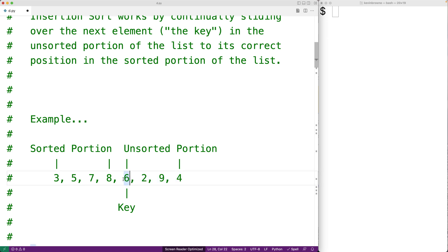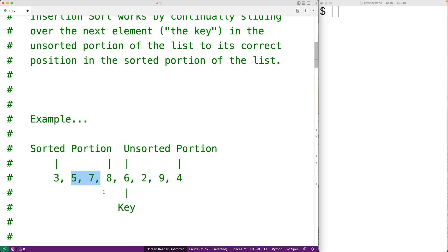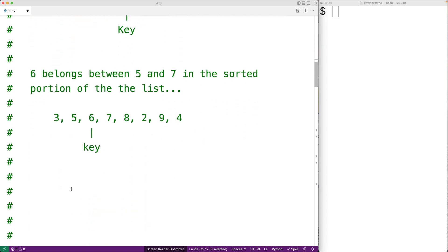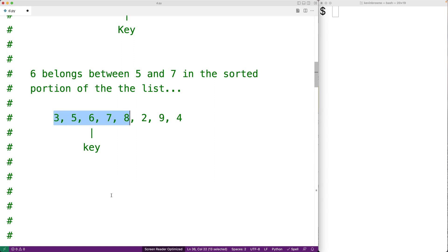This would make 6 the next key, and our goal would be to find out where 6 belongs in this sorted portion of the list. Just looking at it, we can tell that 6 belongs between 5 and 7. So after this step, we would want 6 to be between 5 and 7, making 3, 5, 6, 7, and 8 the new sorted portion of the list. And 2 would become the next key in the next step of the algorithm's execution.